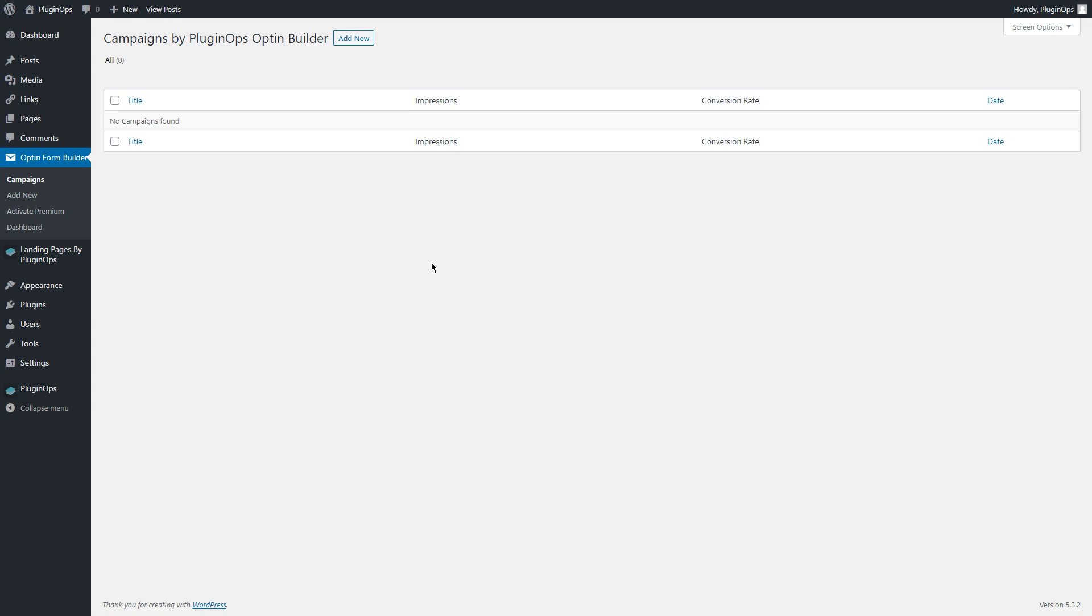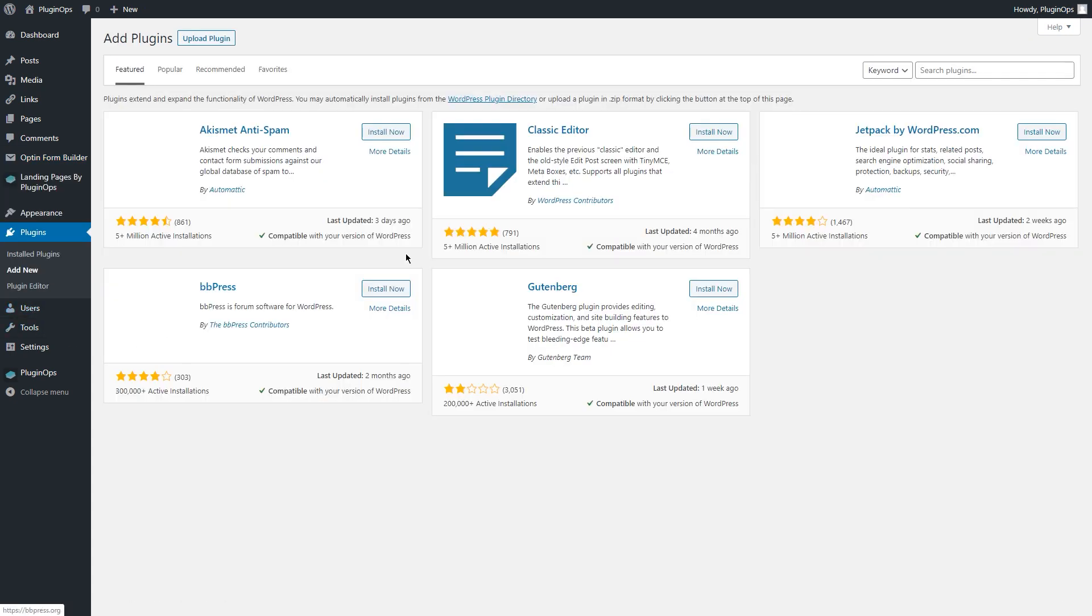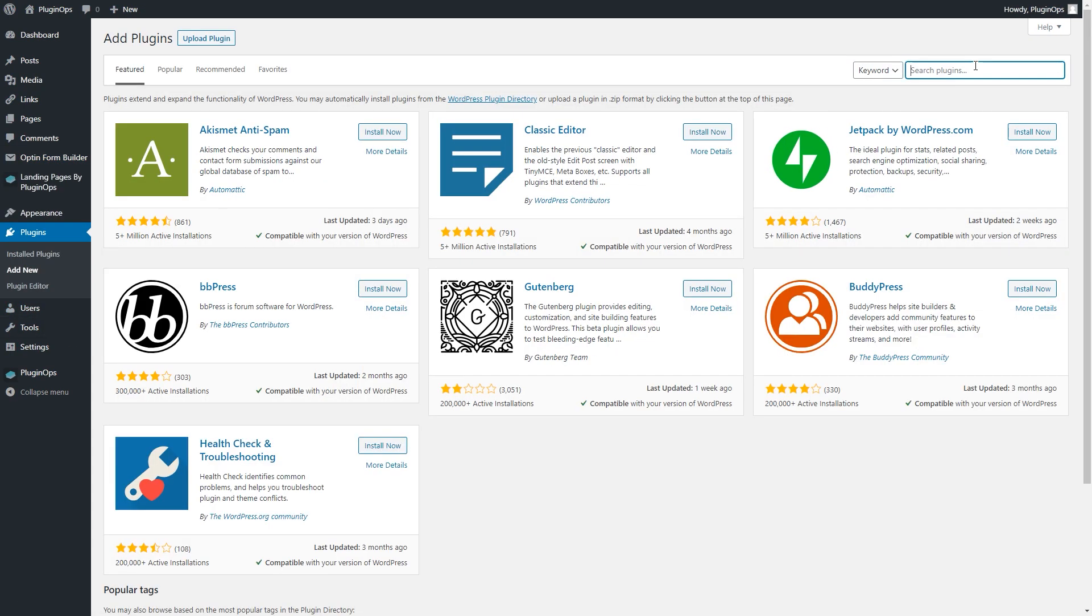Hi, in this video I will show you how to build responsive popup forms for your WordPress website. To start, first you have to install PluginOps Opt-in Builder from the WordPress plugin directory. You can install it by simply going to the Plugins Add New page and searching for PluginOps.